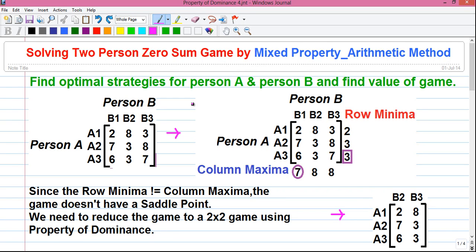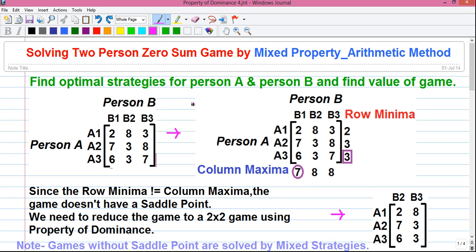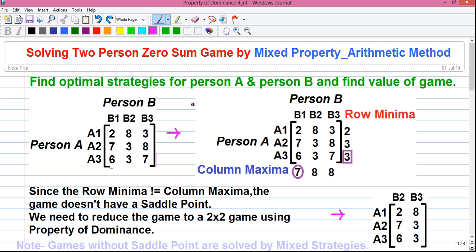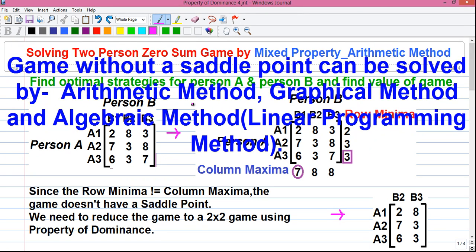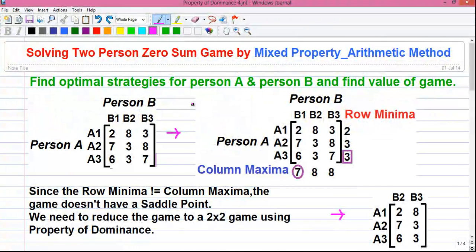Hello my dear friends, I am Sujoy and today in this video I will tell you how to solve a game theory problem without a saddle point. Games without a saddle point can be solved by mixed strategy and there are three ways to solve a mixed strategy game: number one is arithmetic method, number two is graphical method, and number three is algebraic method, also called the linear programming method. I will tell you how to solve a game without a saddle point by arithmetic method in this video.